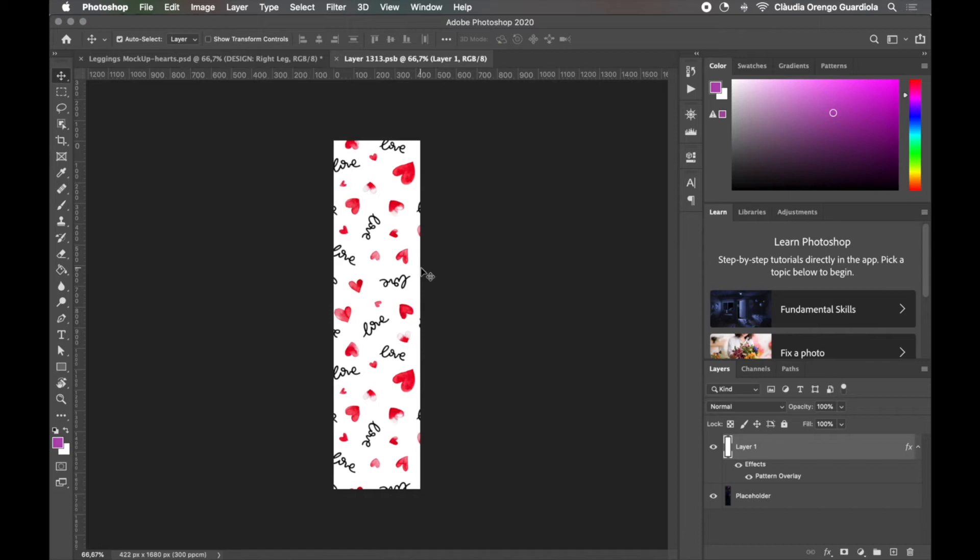So since we have the pattern that we created together in the last tutorial of Photoshop already in our computer we can test it with that one.